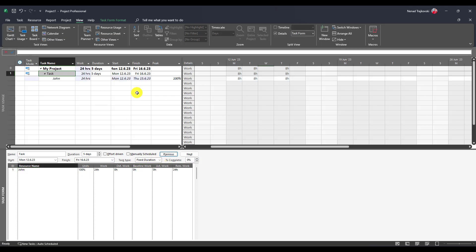You will see that this task has five days duration and John is going to work 24 hours Monday, Tuesday, and Thursday. Why? Because he is off on Wednesday and Friday.